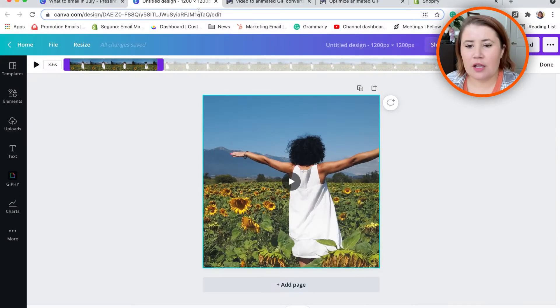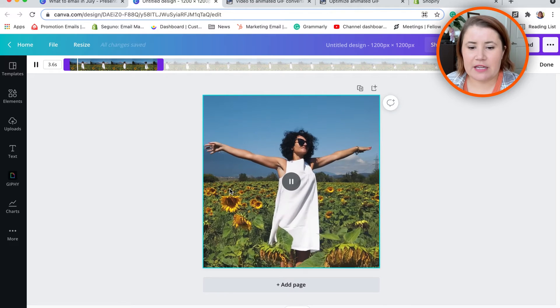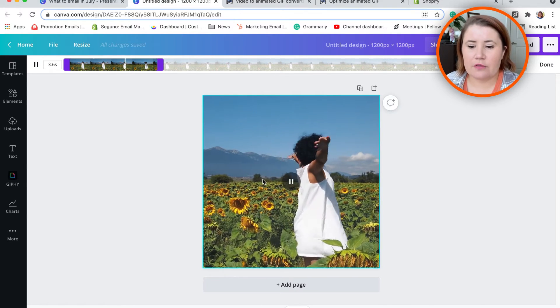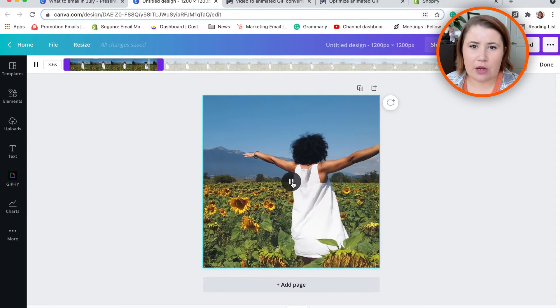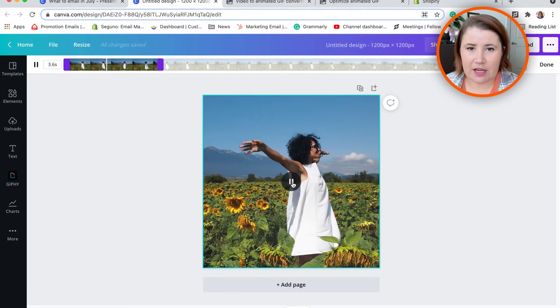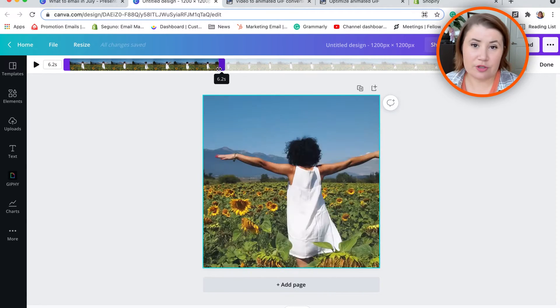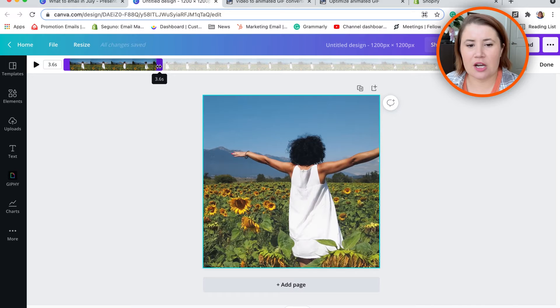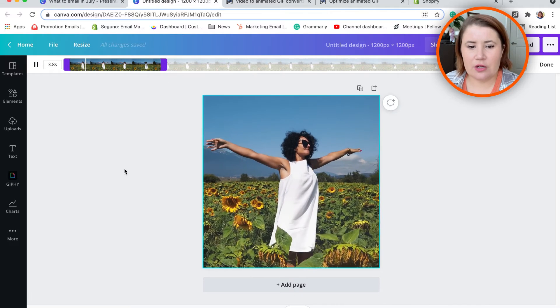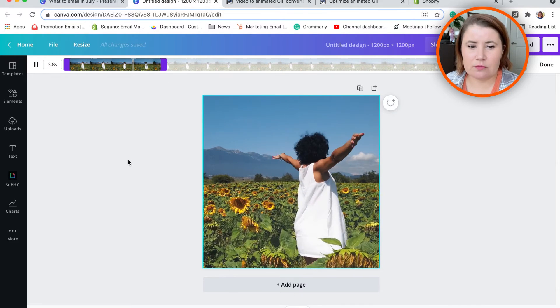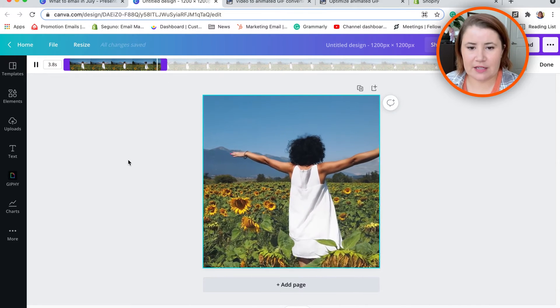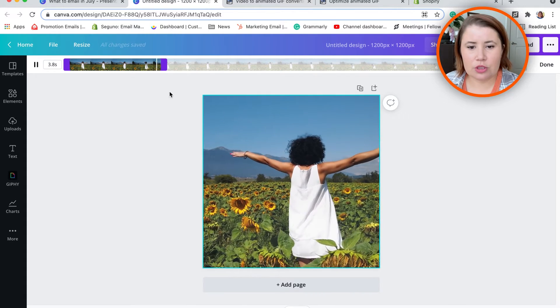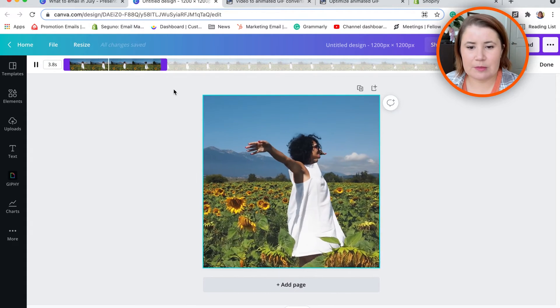process could look like for you. I went into Canva and picked out a fun video of a lady spinning around in a dress. Let's pretend I sell this white dress and want to show how you could spin around in it. I shortened the video down to just a few seconds—3.8 seconds—using this slider to shorten it down to